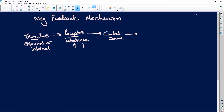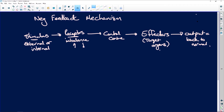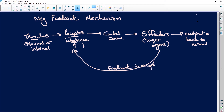We have the control center, and then we have the effectors. Those effectors are going to be your target organs. The target organs then perform the function, and the output is back to normal. You must also remember that the effectors are going to send a message back to the receptors that picked up the imbalance — and they will provide feedback. That's your negative feedback mechanism.